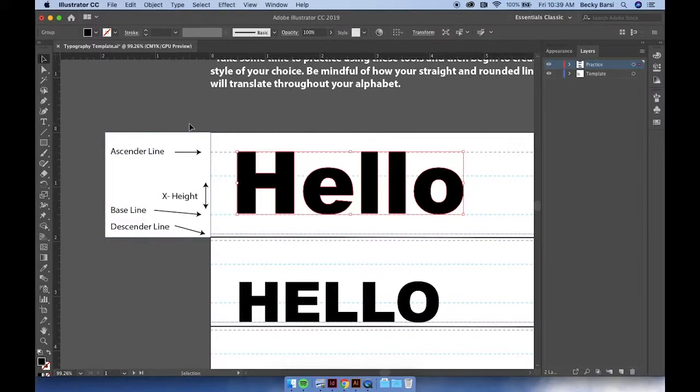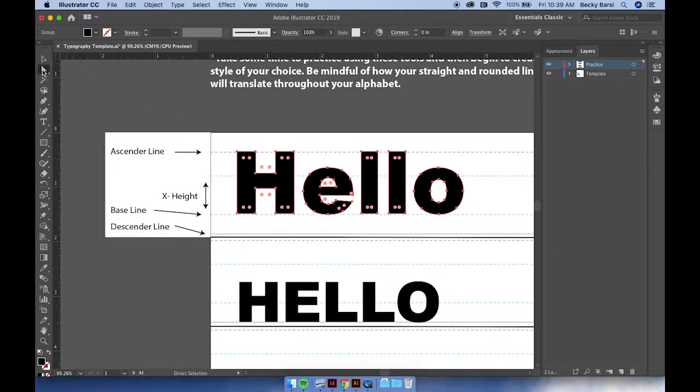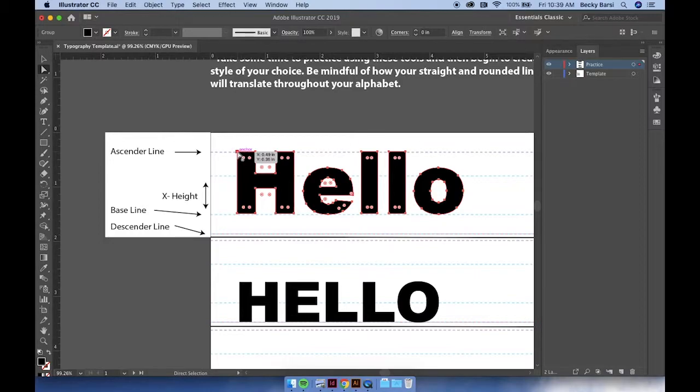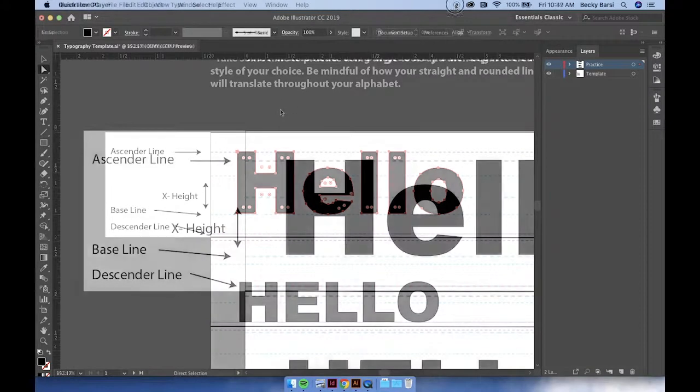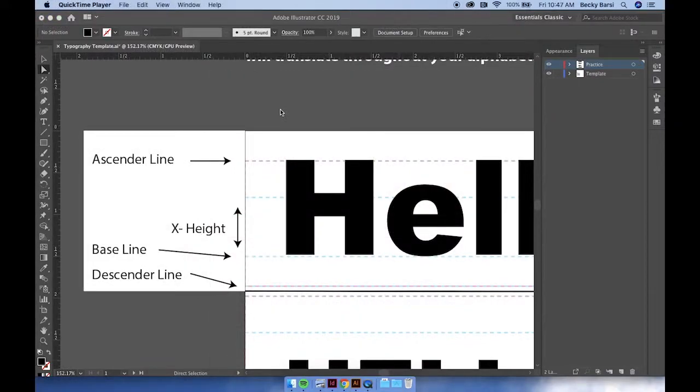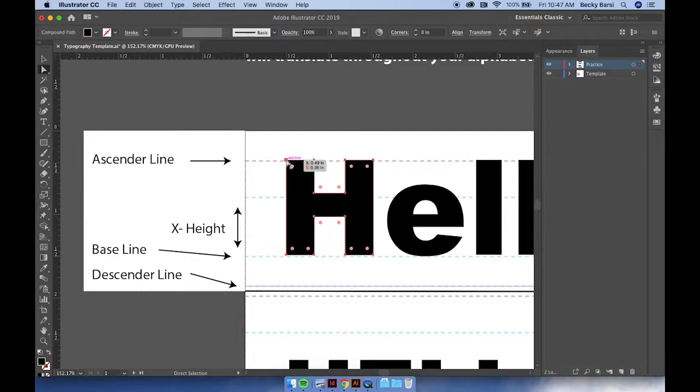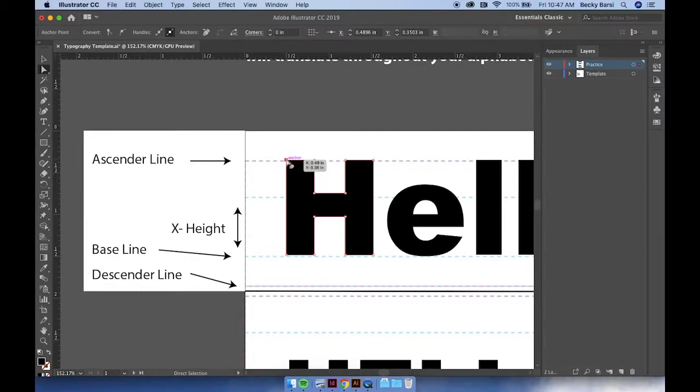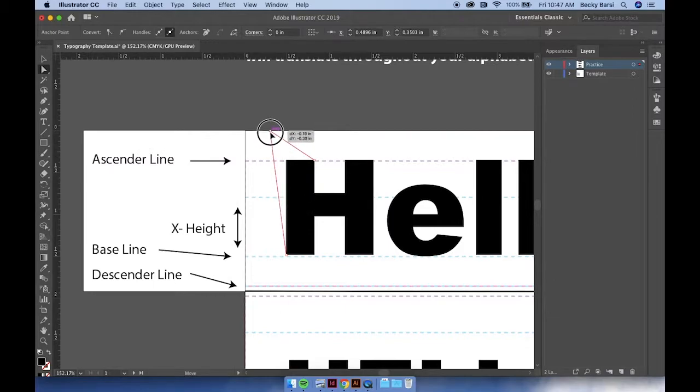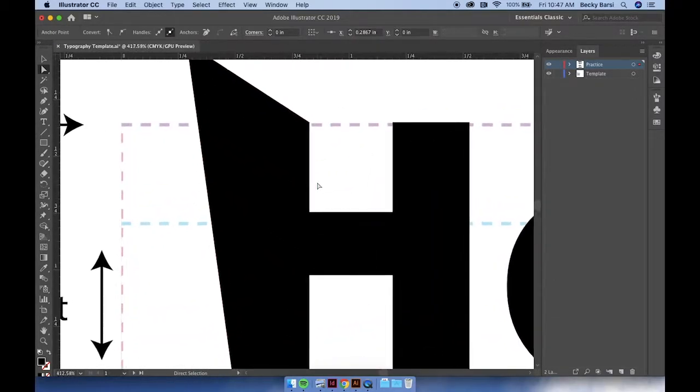And then using your direct selection tool, you'll notice that each of these letters has anchors and points that we can adjust. Using the direct selection tool, you can select on one letter and click on an anchor point to begin to make modifications. Click and hold and drag out to begin to alter your letter.